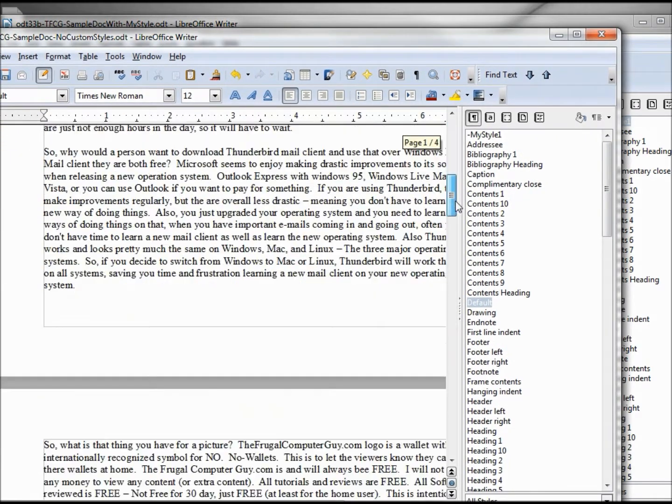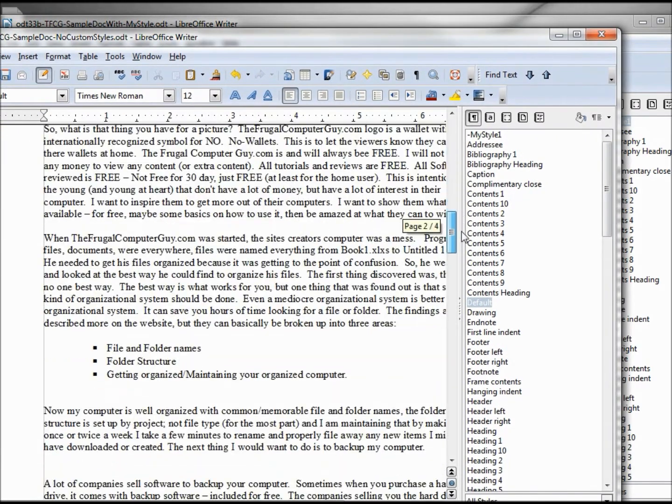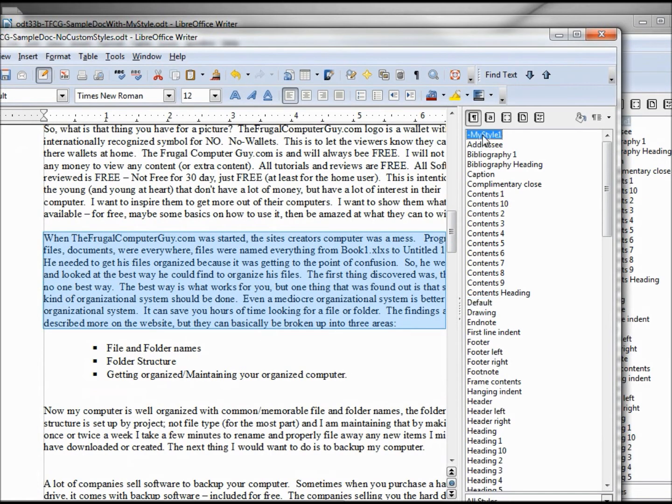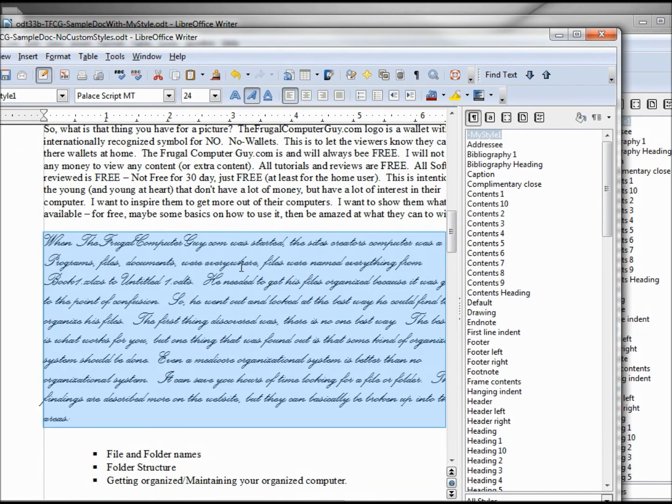And then, if we want to apply this style to a paragraph, just highlight the paragraph, double-click, and we now have our imported style.